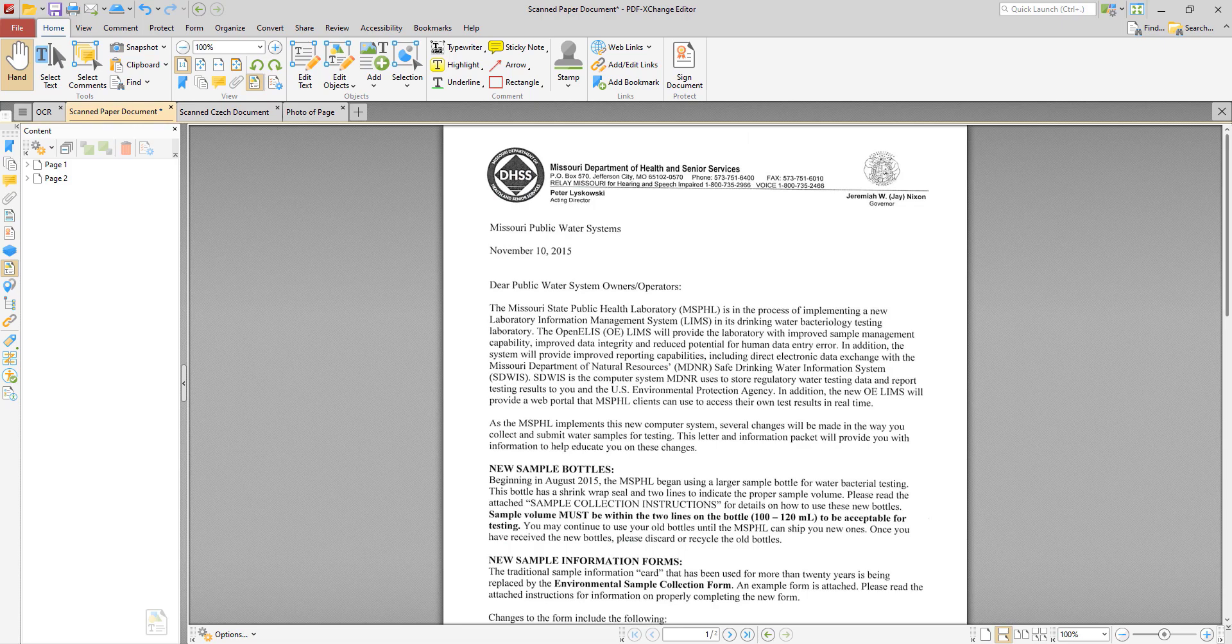So let's take a look at a scanned document. As you can see, this document is a scanned paper letter and as a result the document content is a single image that can be edited beyond the normal editing options for images. If we look in the content pane here we'll see it's simply an image and nothing more.